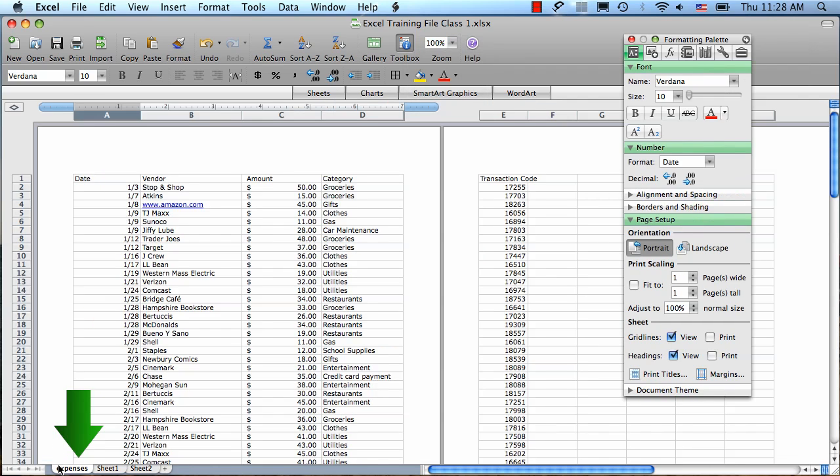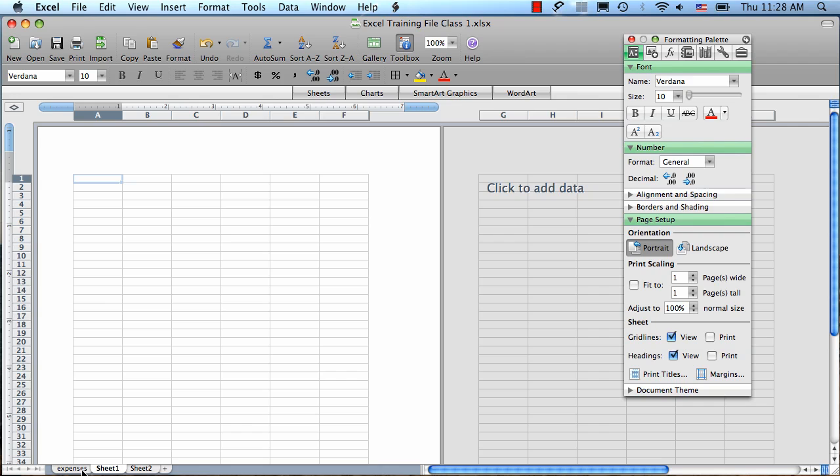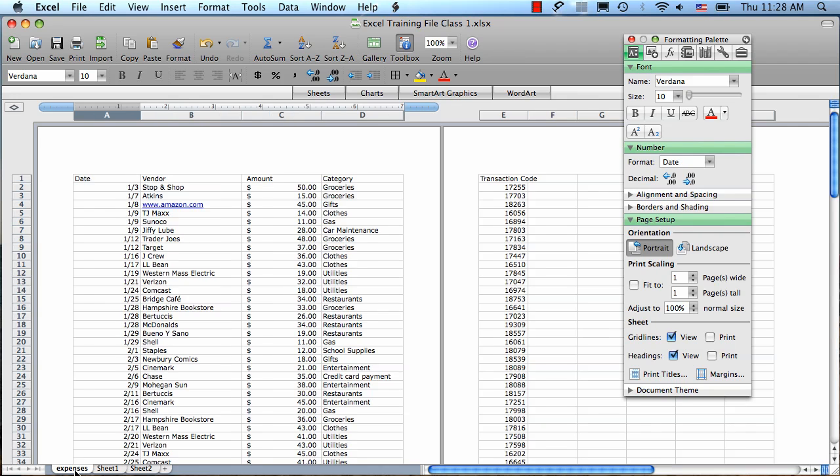Last, down at the bottom, we have our worksheets. An Excel workbook can contain many different worksheets. To switch between them, you just click on the tabs to go back and forth.